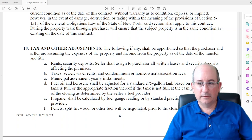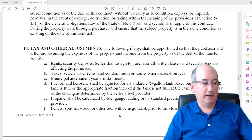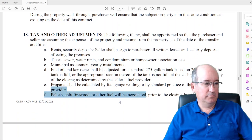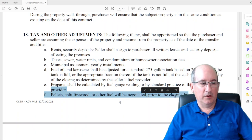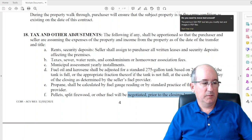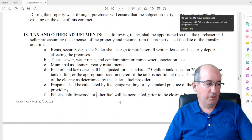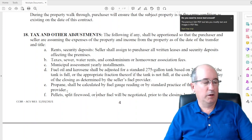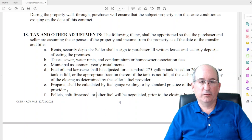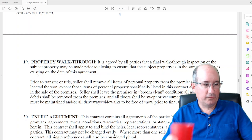Pellet and split firewood are also prorated and negotiated between the parties prior to closing. It's worth taking a picture of split firewood and bags of pellets so you have an idea of what's there.